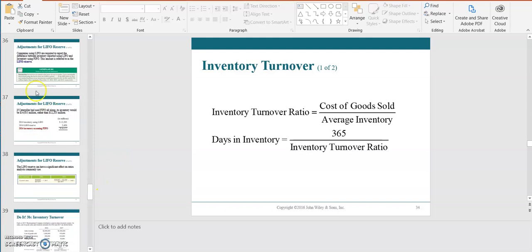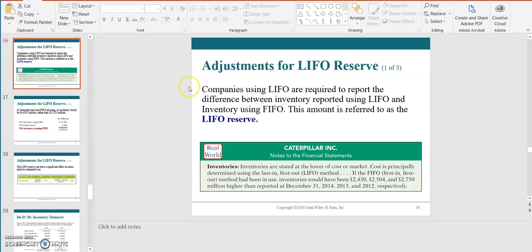Another major topic is that companies get the opportunity to choose their inventory valuation methods. For transparency to readers of financial statements, if a company chose LIFO — compared to the more common choice of FIFO — the reader should be informed of the dollar difference if the inventory were recorded using LIFO compared to FIFO. This is referred to as the LIFO reserve.